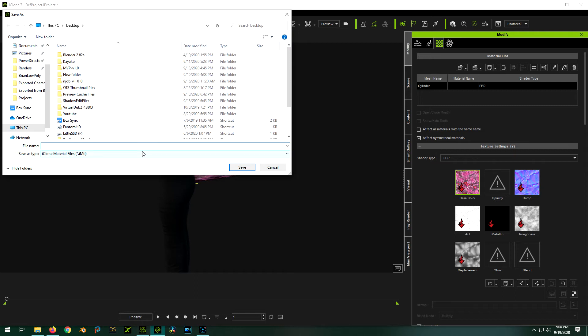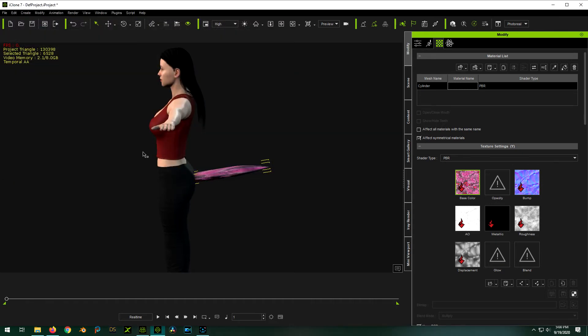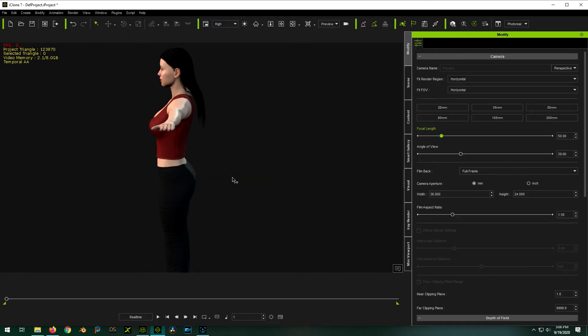And save it to my desktop and call it crap mat, crappy material. Okay. Excellent. Because the one thing, this is going to go bye-bye. So we're just going to delete this guy. Fine.